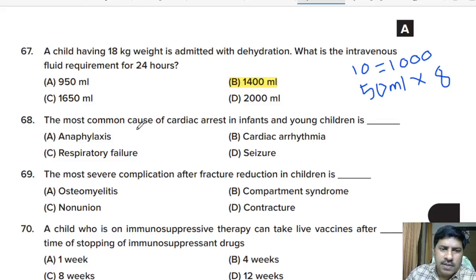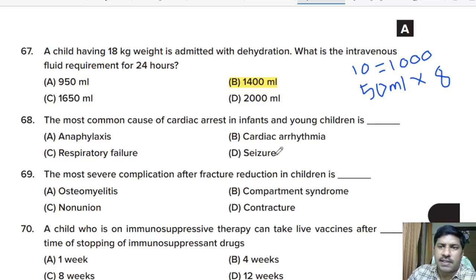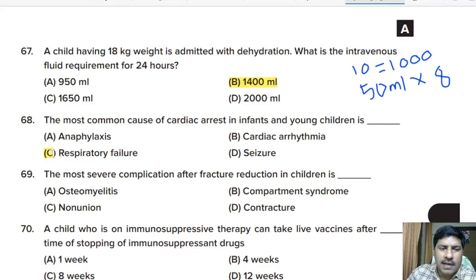Sixty-eighth question: the most common cause of cardiac arrest in infants and young children is — anaphylaxis, cardiac arrhythmia, respiratory failure, or seizure? Correct answer: respiratory failure.